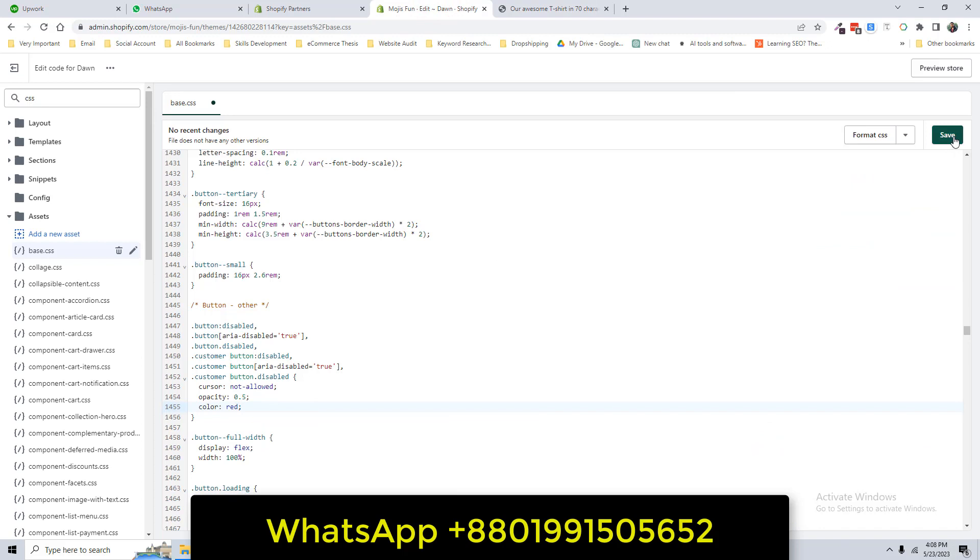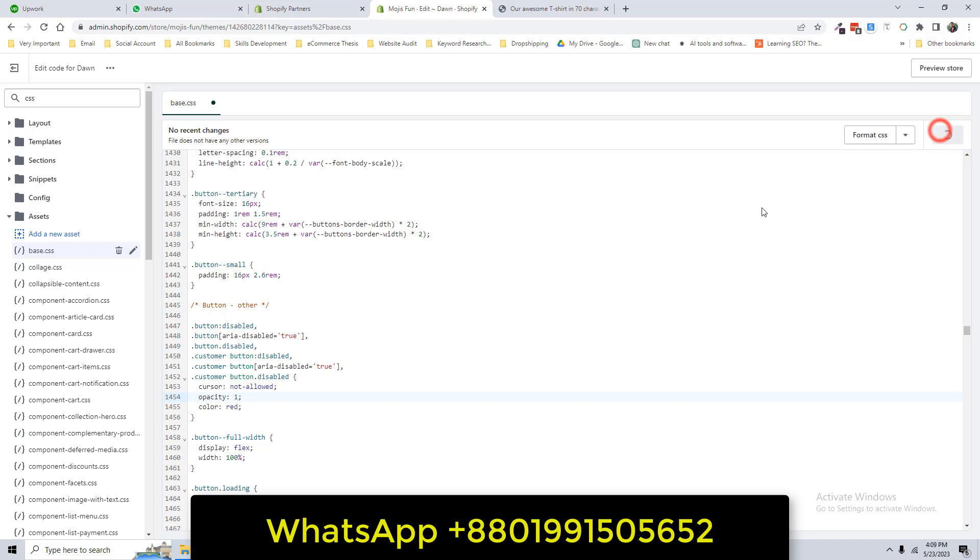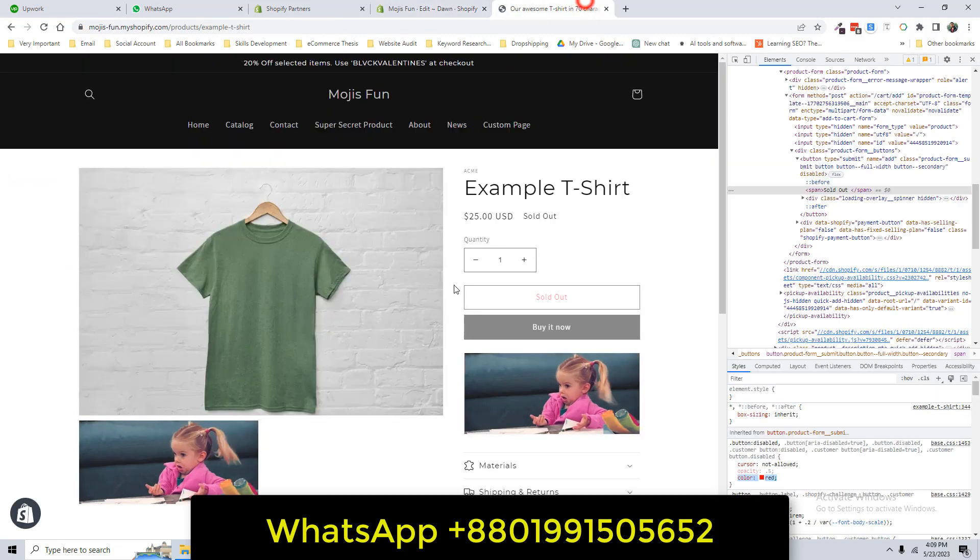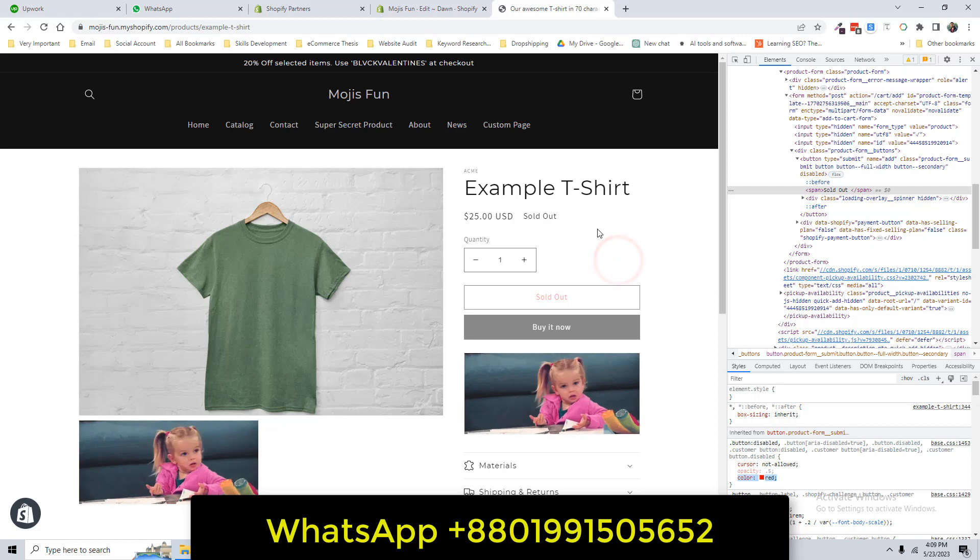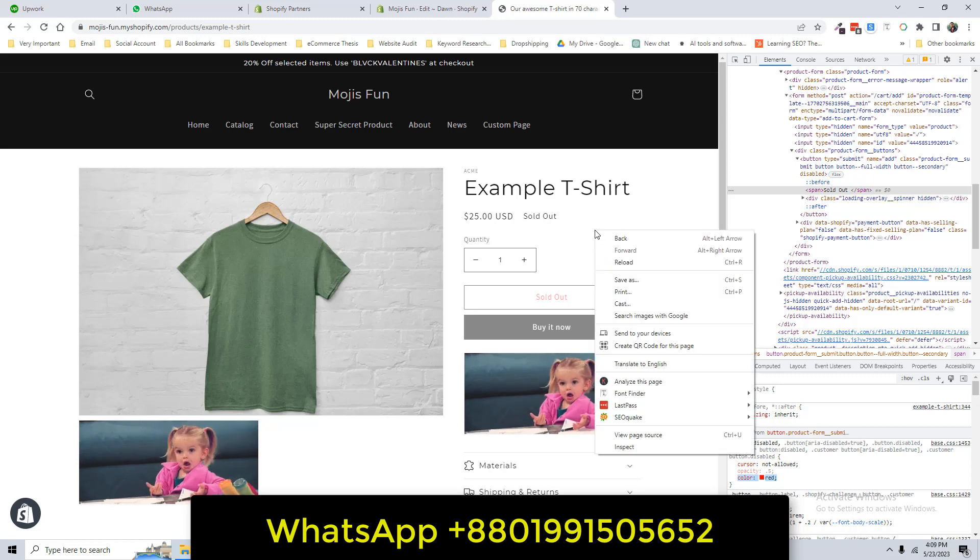Then just going to copy this line. Okay, click on Save. We can also change the opacity from 0 to 1, then it will be highlighted. And now going to reload.